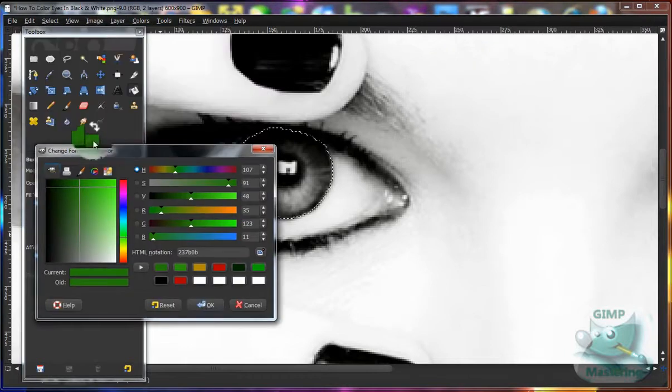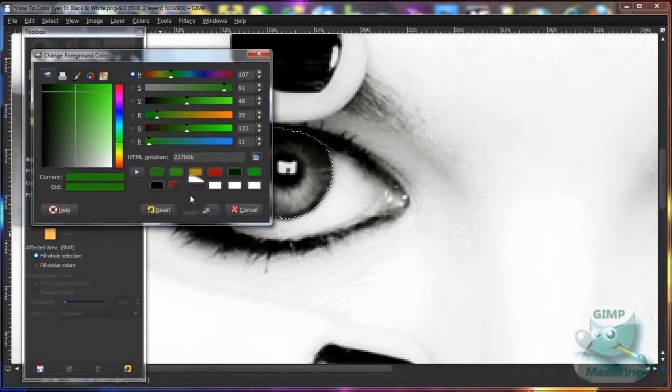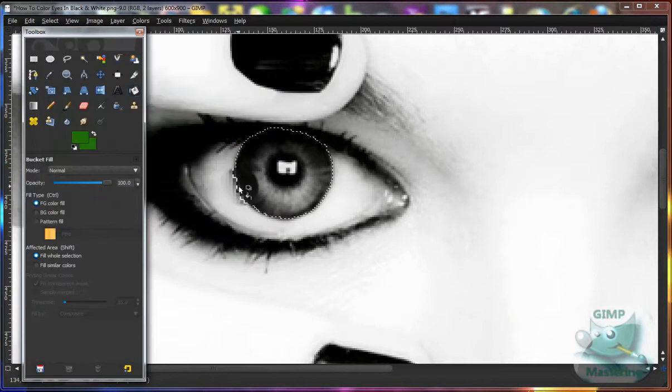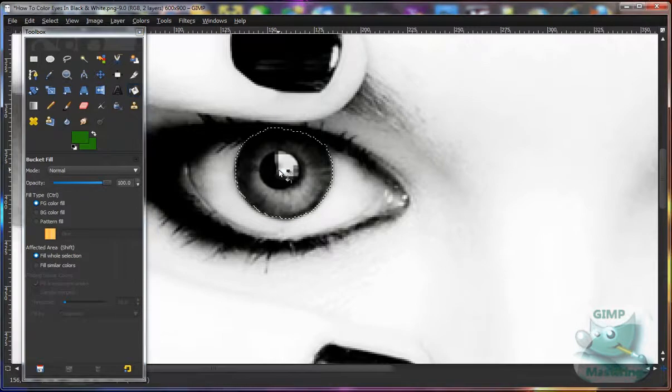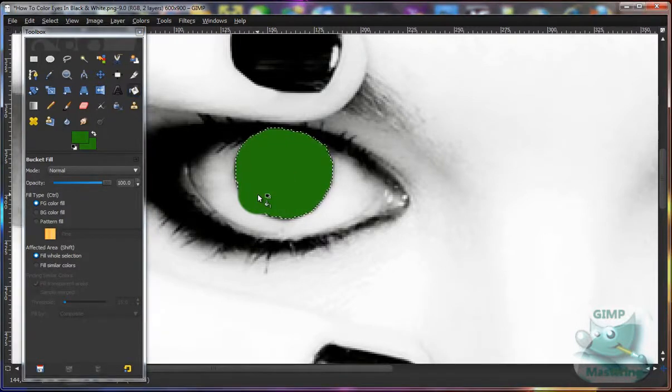Make it whatever color you want the eye to be, and then once that's selected, click on the selection and it will be covered by that color that you just selected.